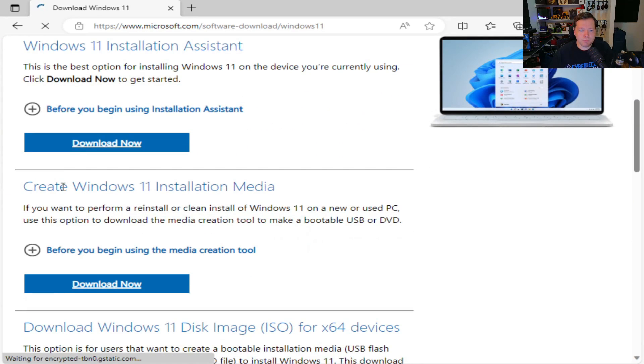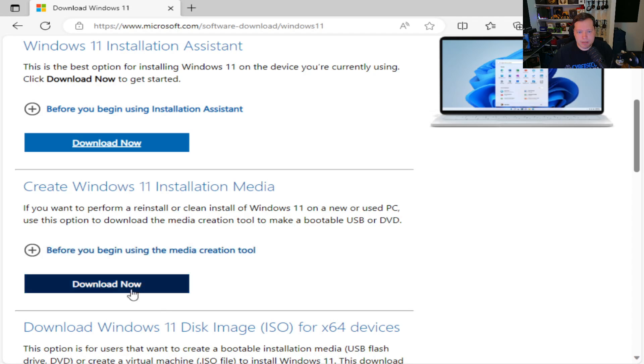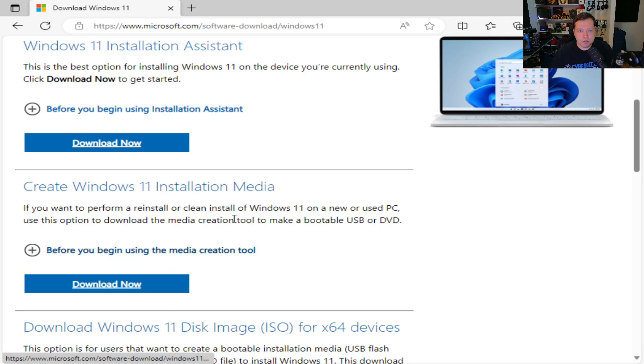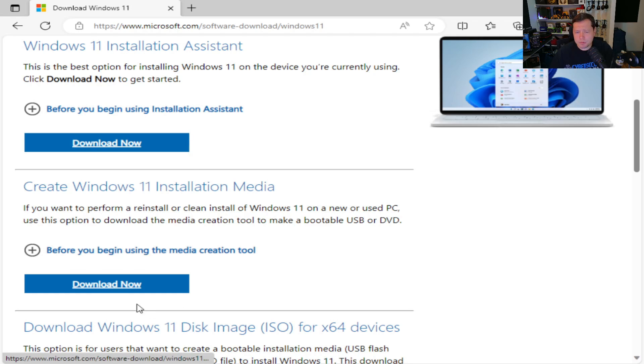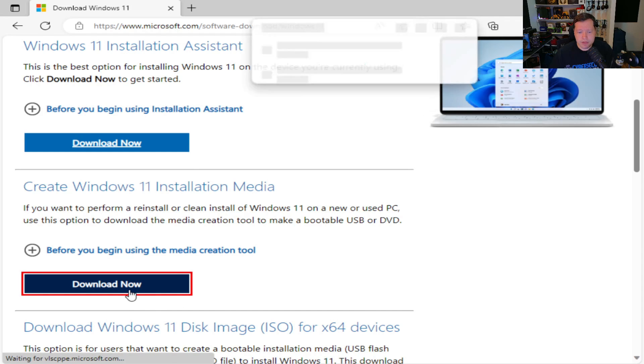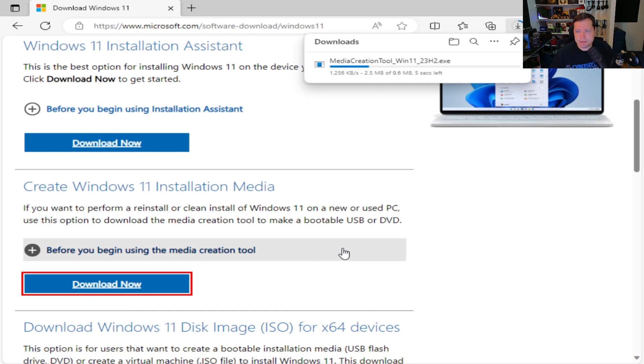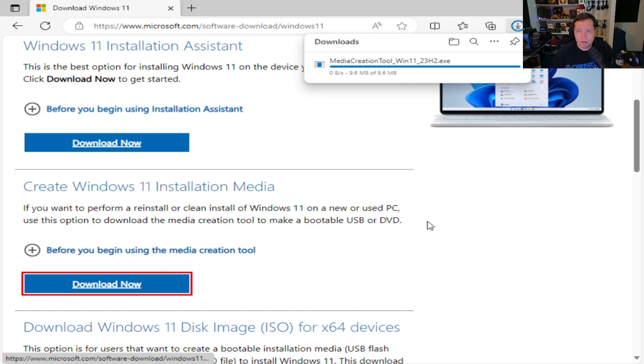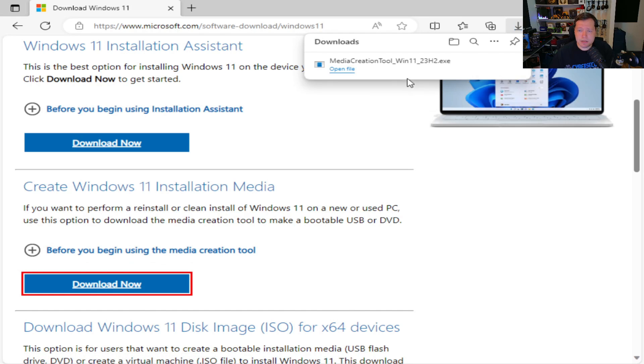So we're going to create Windows 11 installation media. So we're going to go ahead and download this one here. You can also do it this way, but we're going to do it this way for the purpose of this tutorial. We're going to go ahead and download this. Once it's done installing we're going to go ahead and open it.